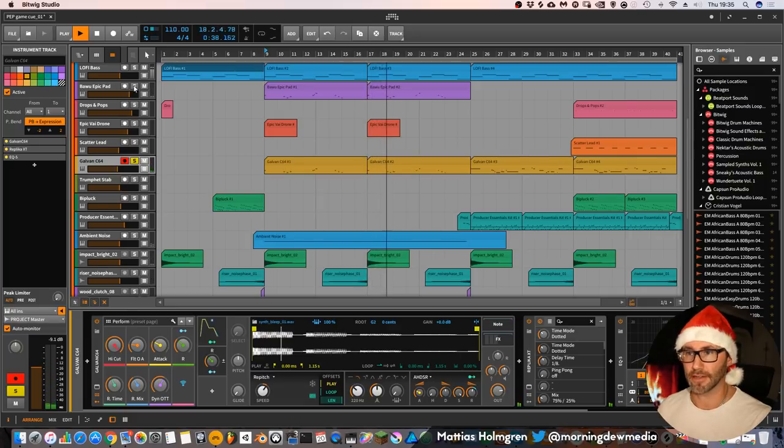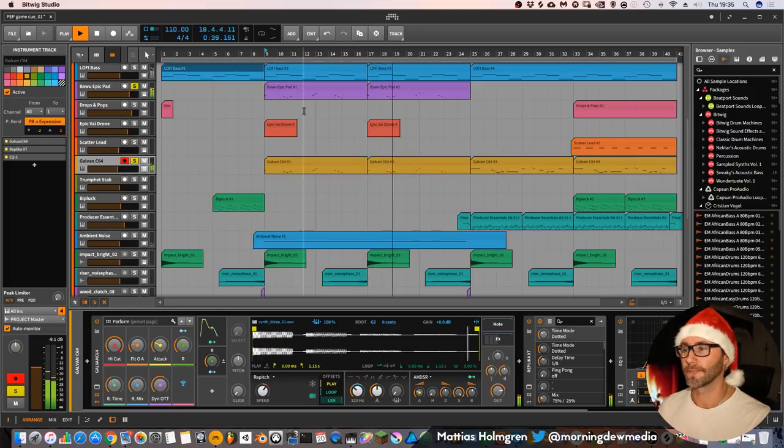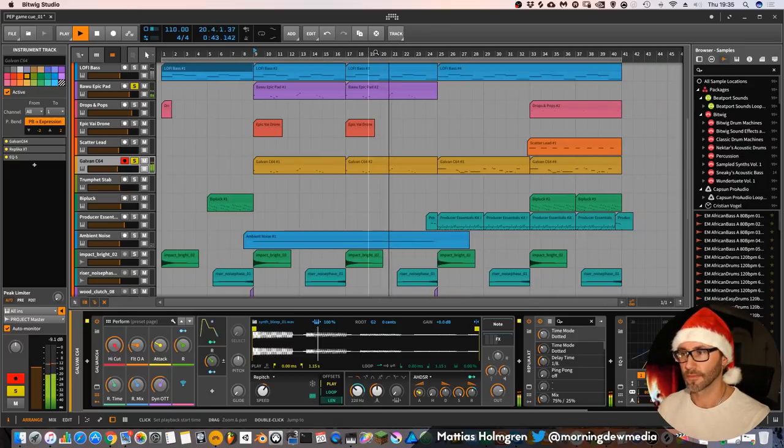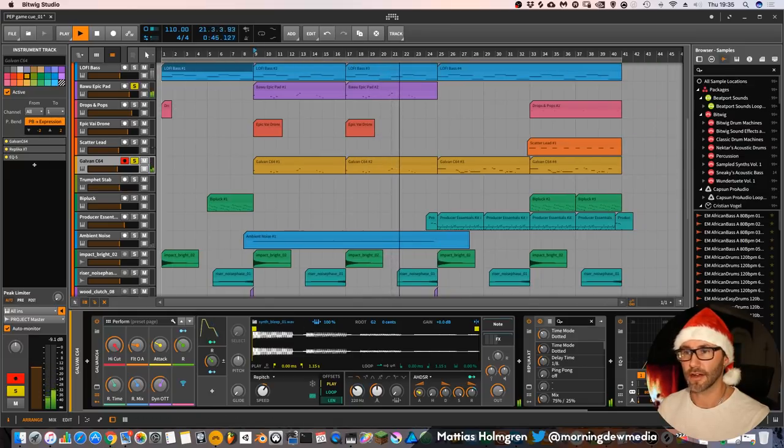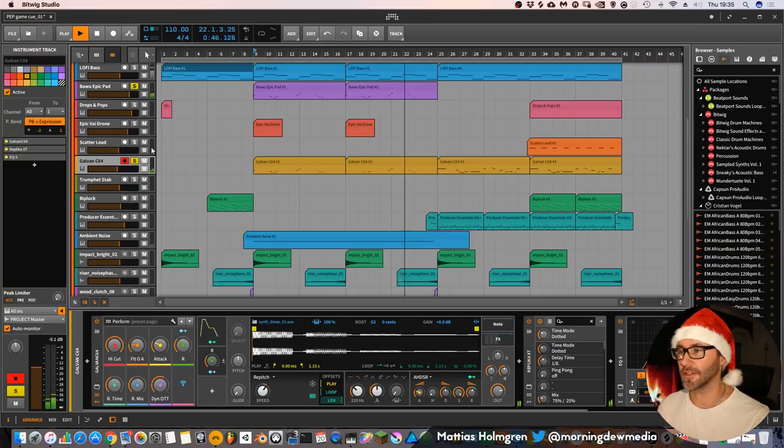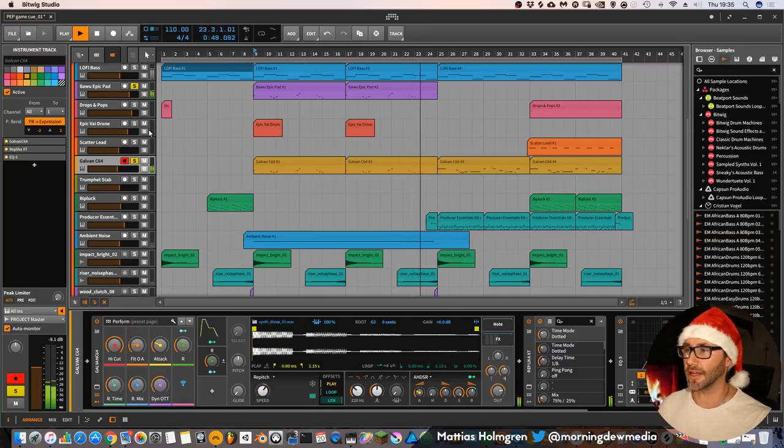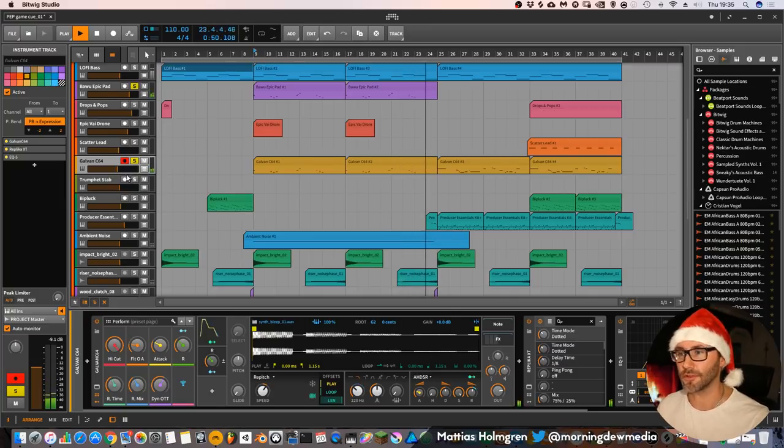Then I also dubbed this lead with the Bavo epic pad. I think it gave the sound a nice character to blend these two sounds together.